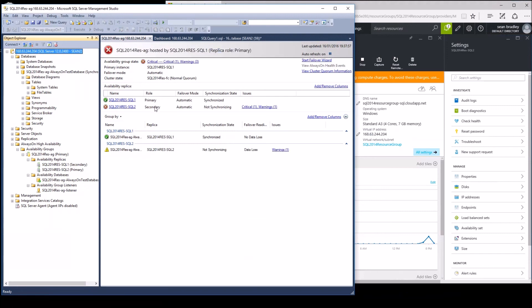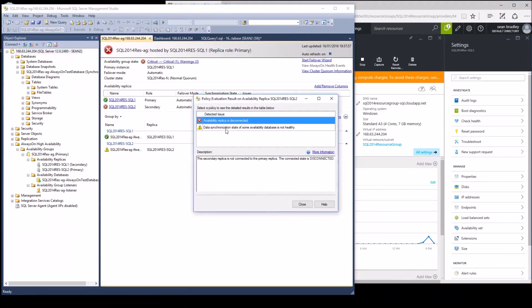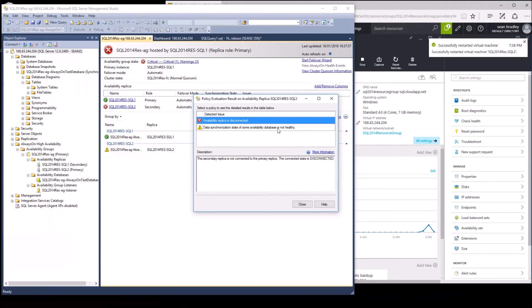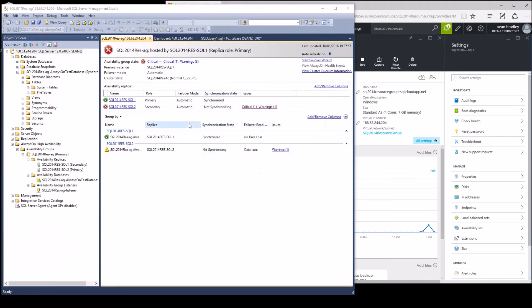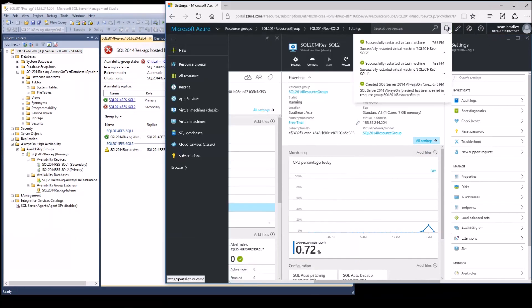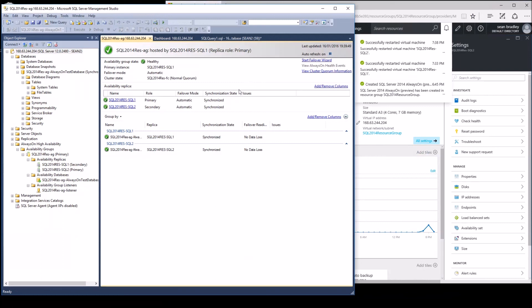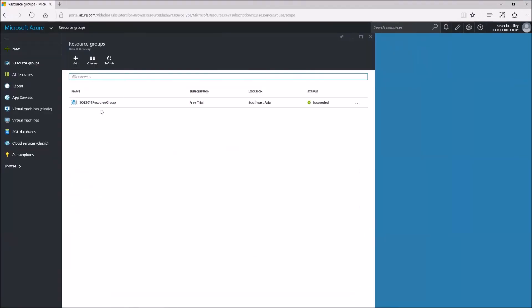There we go. Critical warnings: availability replica is disconnected. It will come back. Data synchronization state of some availability database is not healthy. That is okay. Next refresh, it should just be back to normal. Went back, primary and secondary, and that's how it's done. And that is my SQL 2014 high availability cluster hosted in Southeast Asia.